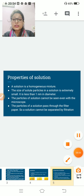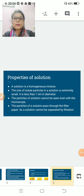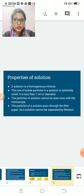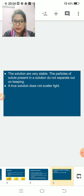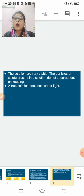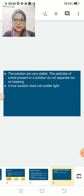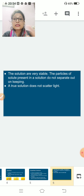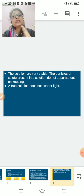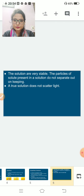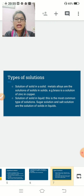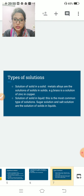The particles of a solution pass through filter paper, so a solution cannot be separated by filtration. Solutions are very stable — the particles present in the solution do not separate out on standing. Also, a true solution does not scatter light, because there is no space between the particles for light to scatter.